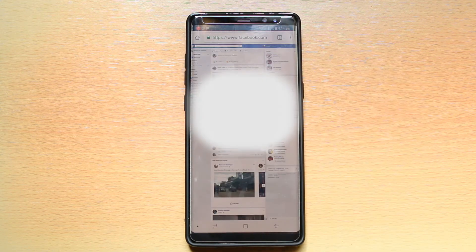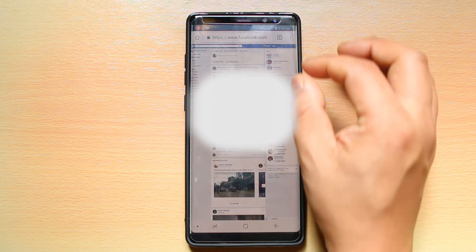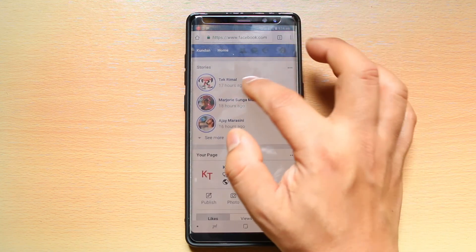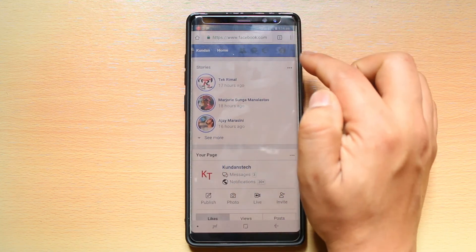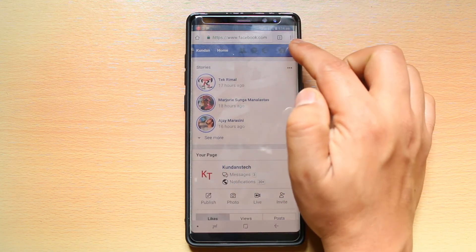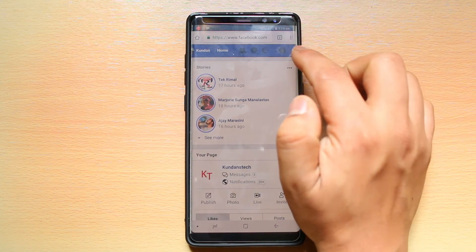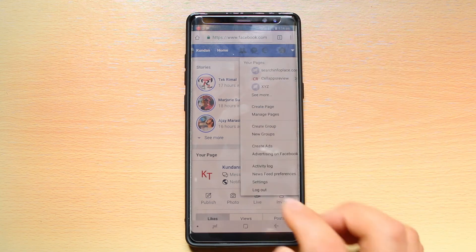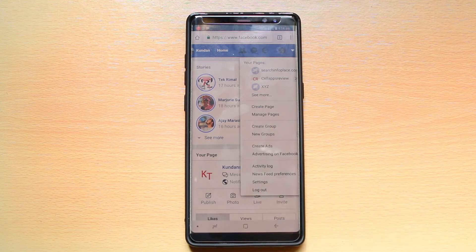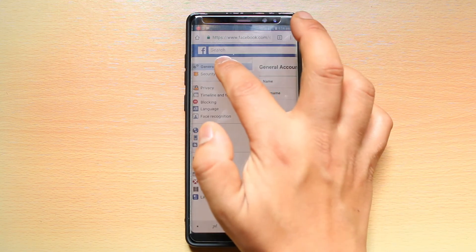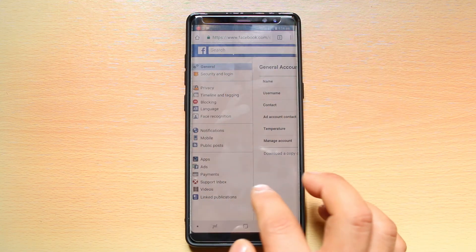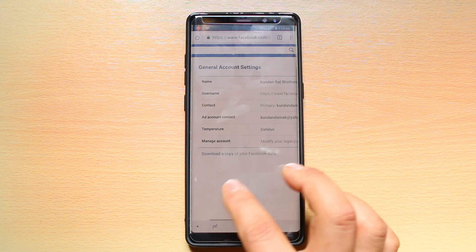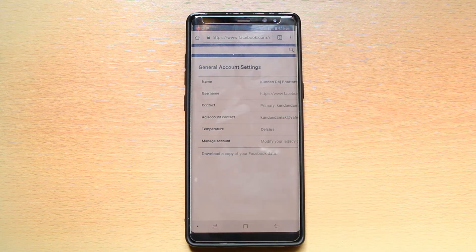Once you are in your Facebook account, zoom in and tap on the arrow at the corner. After that, click on Settings, and when you go to General, you can see there is an option to download a copy of your Facebook data.